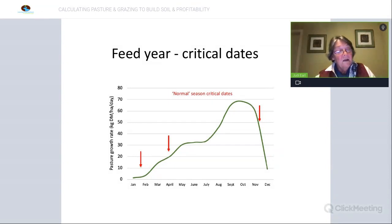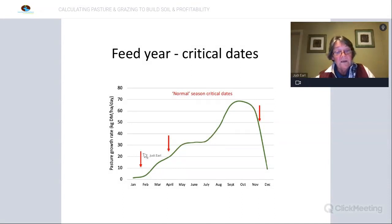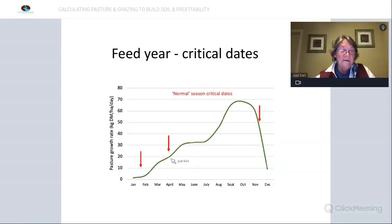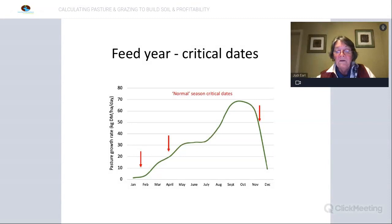Leaving a suitable residual will encourage optimal autumn growth and maintain stock while minimising the need for substitution feeding. The next point is probably in mid-summer, maybe through January, to check on how you're tracking with your plan and making any adjustments needed. Then potentially at the end of summer coming towards the autumn break, just check in and see how the autumn break is looking. If you can monitor pasture growth on a monthly basis, you'll rapidly improve your skills and be much more flexible in your management.